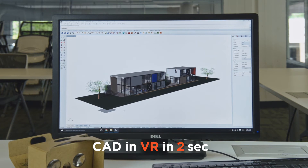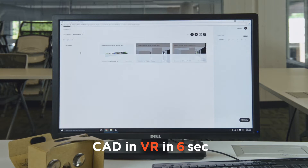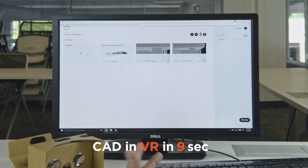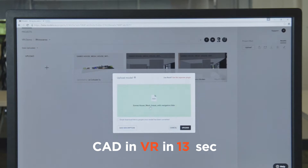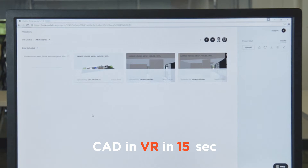Here's the model that we want to upload into Modelo to create our VR experience. We're already logged into Modelo in the project folder we want to upload to, so we'll click upload, drag and drop that same file, and in a matter of seconds the file is into Modelo's platform and processing.